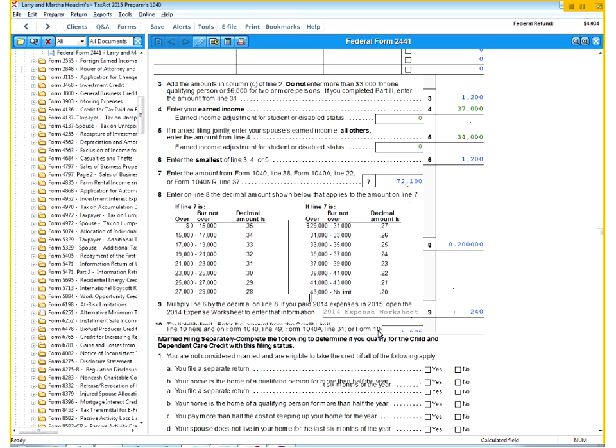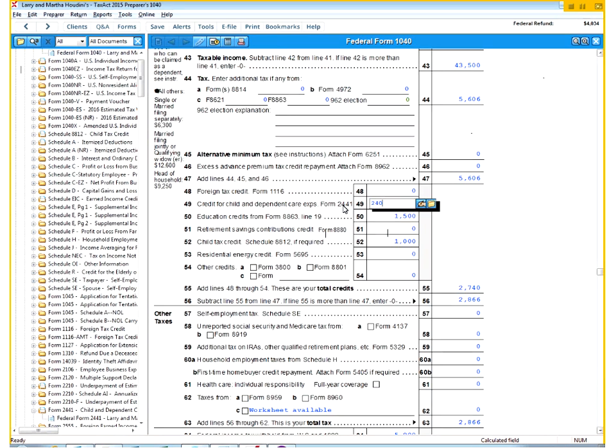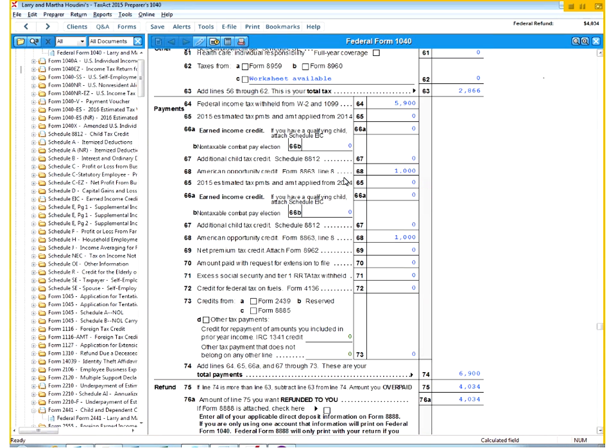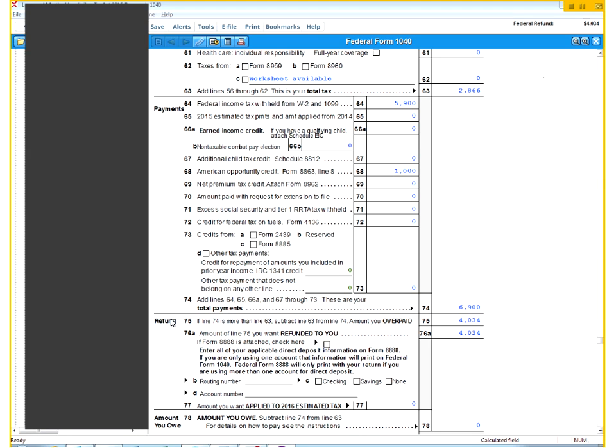So I can go back now to the 1040. And there on line 49, now shows up the $240 of child and dependent care expenses. Total refund should be $4,034. And that would conclude our return for Larry and Martha Houdini.